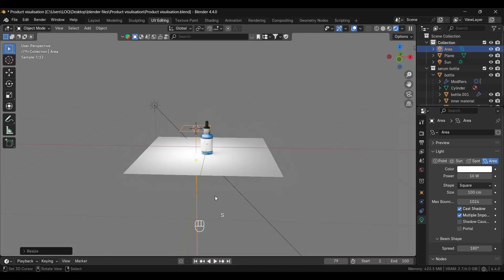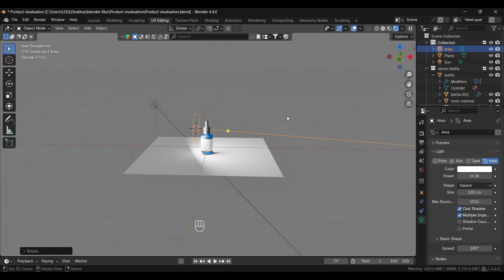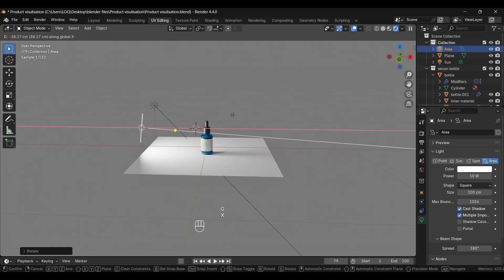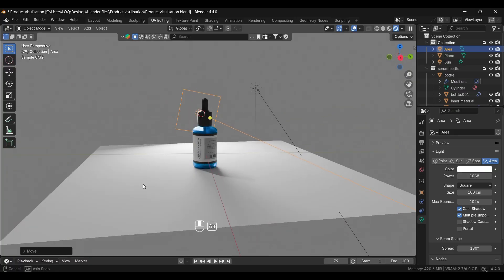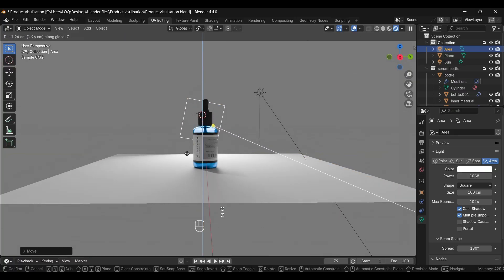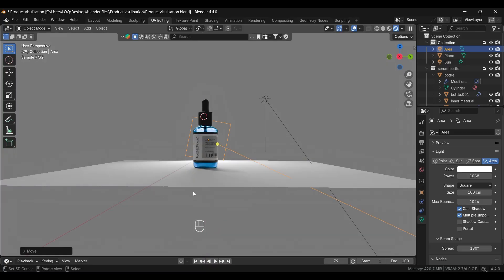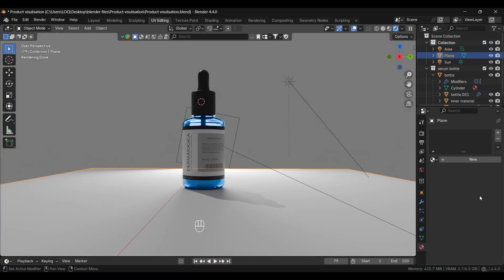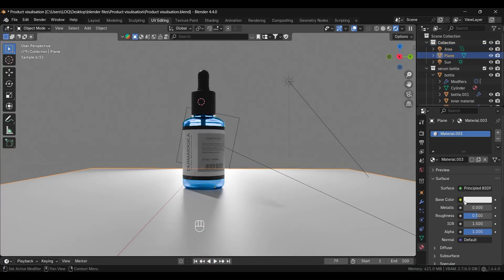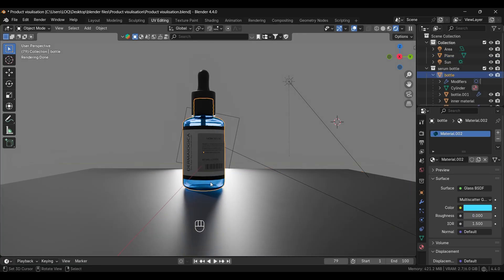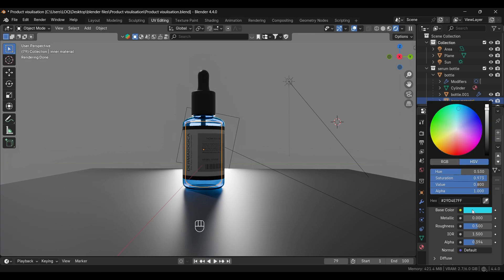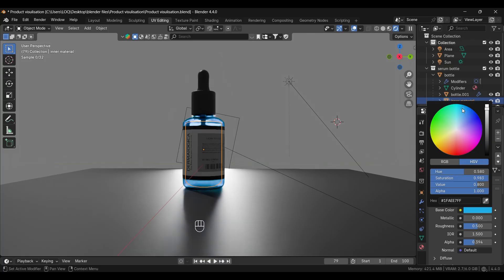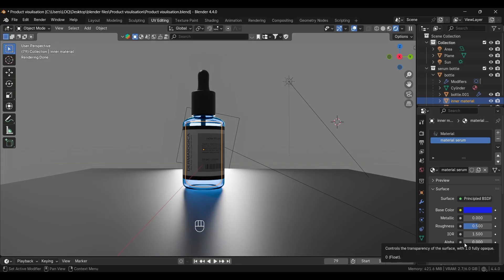For a better look, I'm adding an area light to it so it will be easy to see the transparency of the glass. Rotate it and adjust it like this and you can see the dropper inside the bottle clearly. You can also change the color of the inside material from here. As I said, you can experiment with these properties. If you decrease this alpha value it will get transparent. If you increase it, you can see the difference.